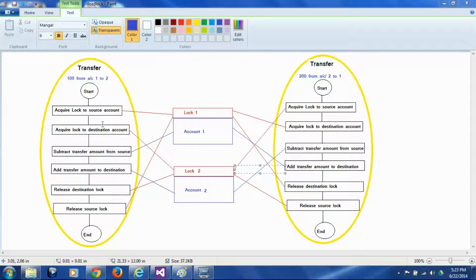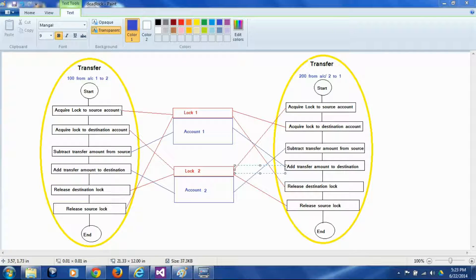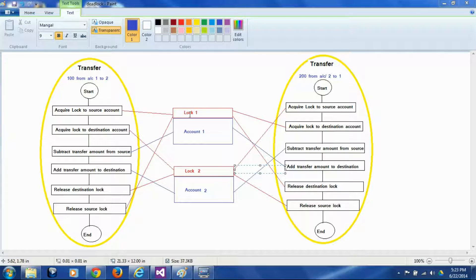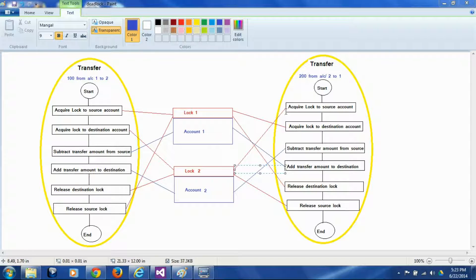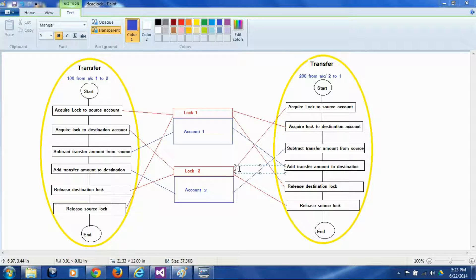The problem comes because if this thread starts simultaneously, this thread will acquire lock 1. So lock 1 is gone. This thread at the same time when this thread is acquiring lock 1, this thread here is going to acquire lock 2. So this thread has lock 1, this thread has lock 2 now.